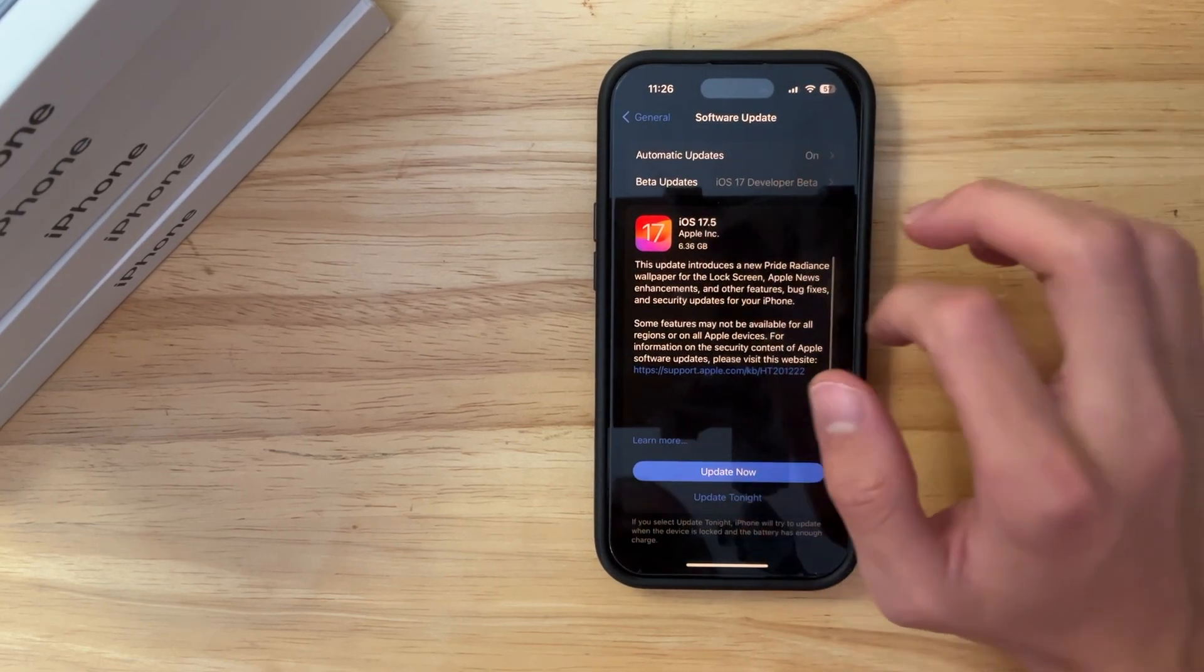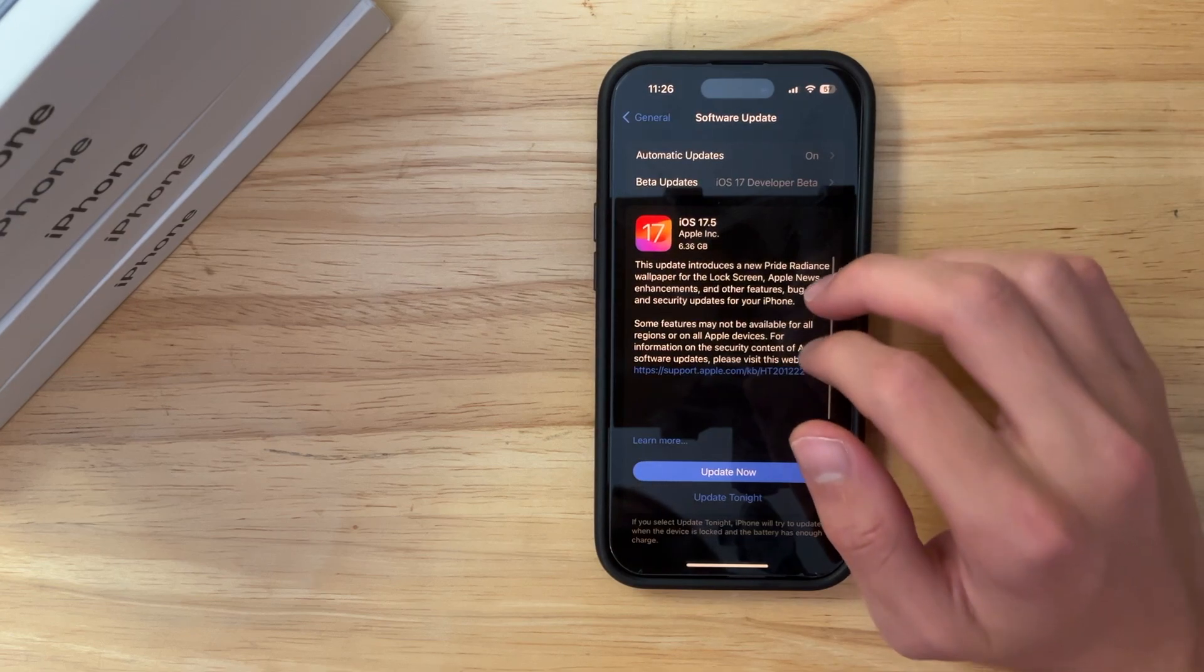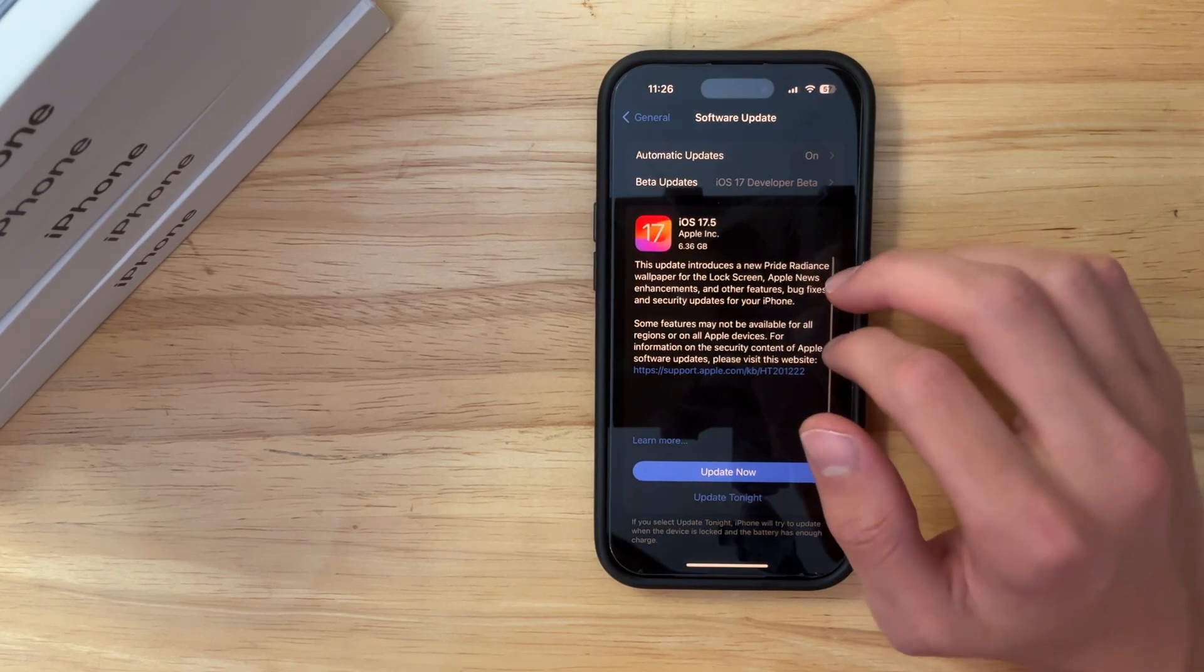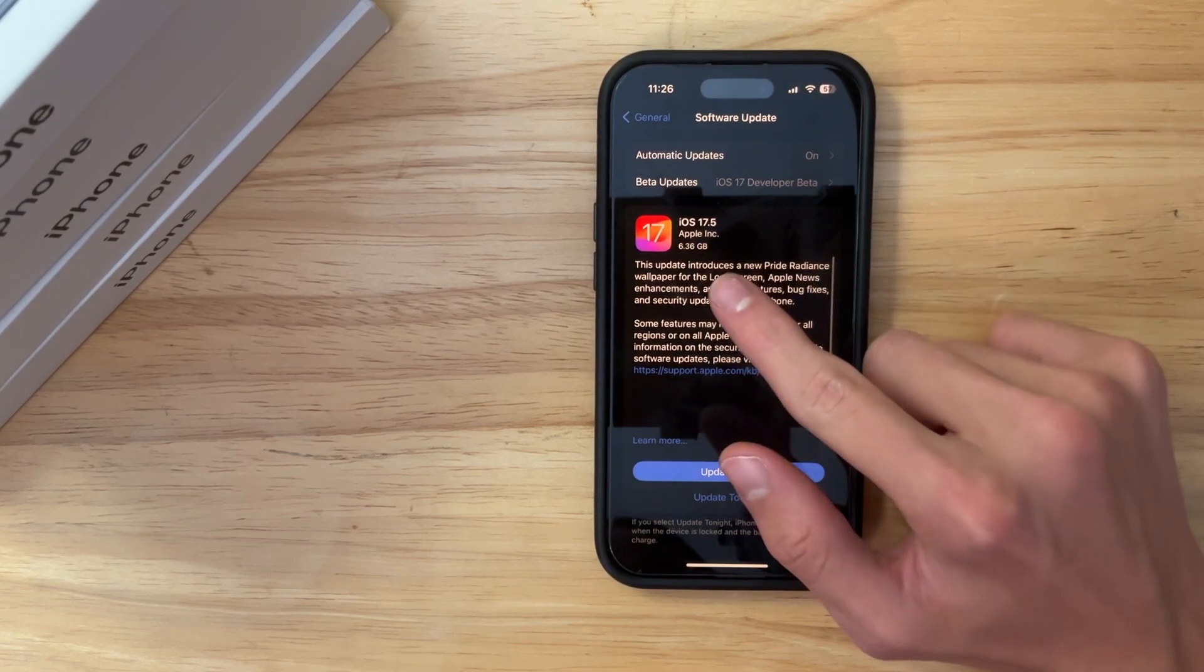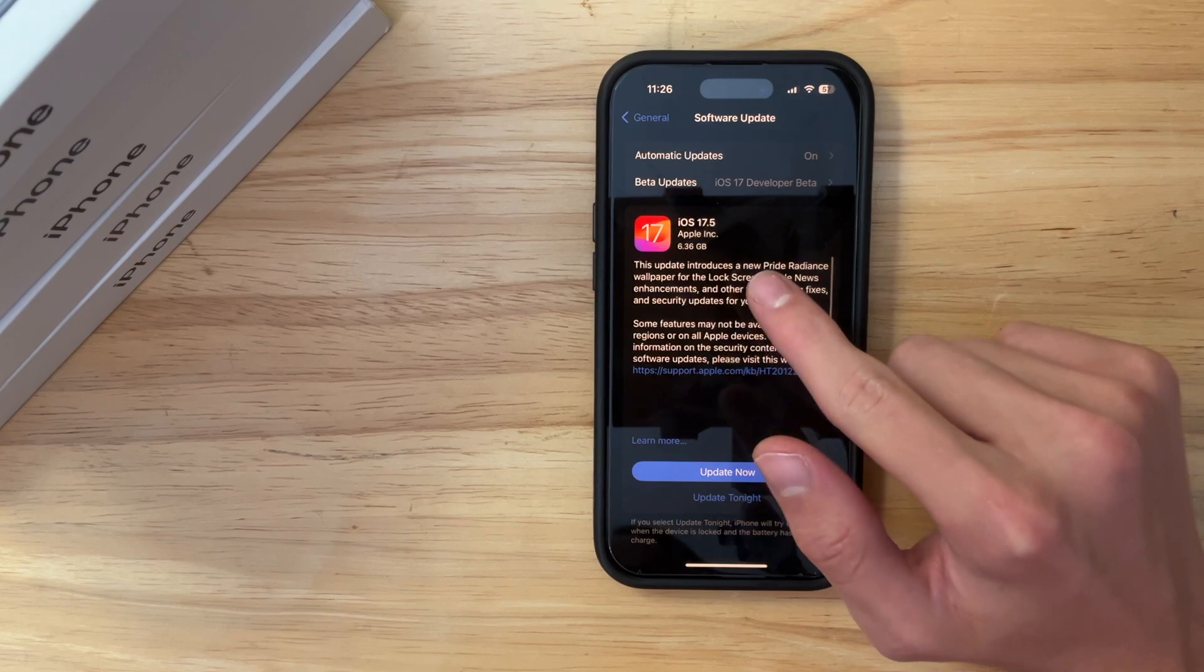And if you're wondering about the update size, it's going to be smaller for you unless you came from a beta. So that is why mine is 6GB, yours should not be 6GB.